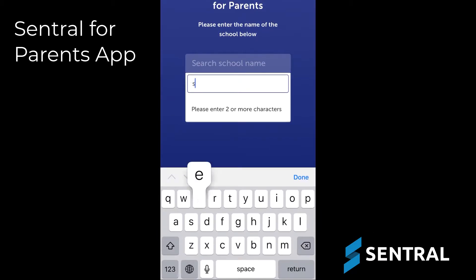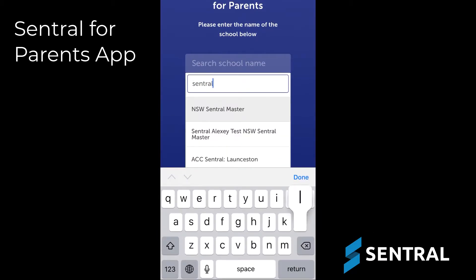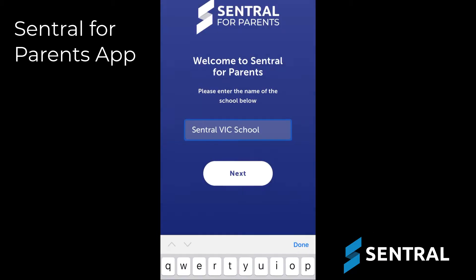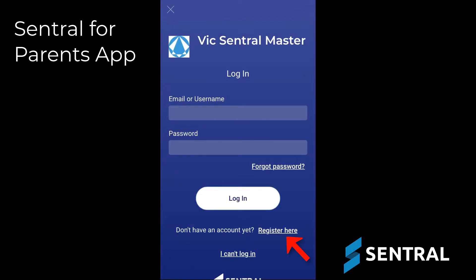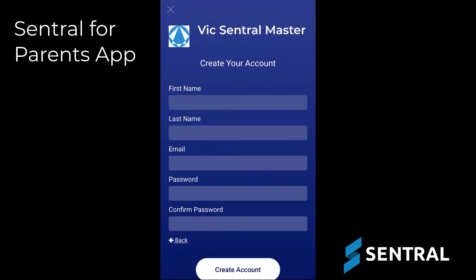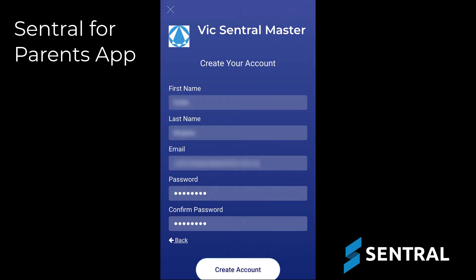Then tap Next. Tap the Register Here link. Fill in your details in the fields provided, then tap Create Account.